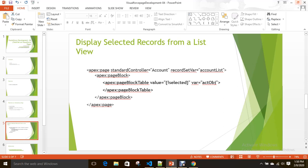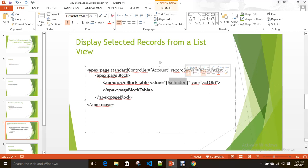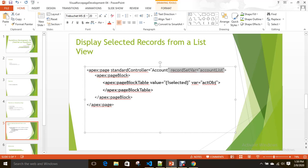How can we display selected records from a list view? Whenever you want to display selected records from a list view, you just need to use the selected property in the page block table. Then automatically it can get the selected records through the record set var property. Let's see how to do the same example with and without field set so you can see the difference.